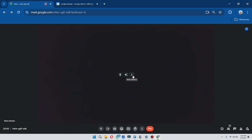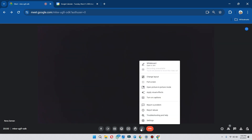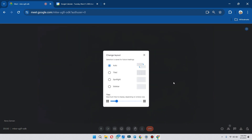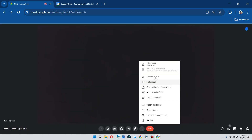After that, click on the three dots icon to open up your settings, and inside it you will find different options like you can change the layout of your meeting. You can change to tiled, spotlight, or sidebar layout of your meeting screen, and you can also open your screen in picture-in-picture mode.